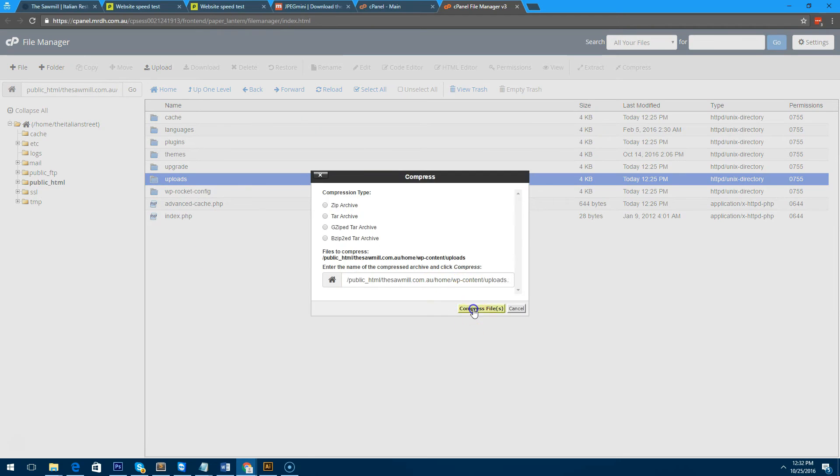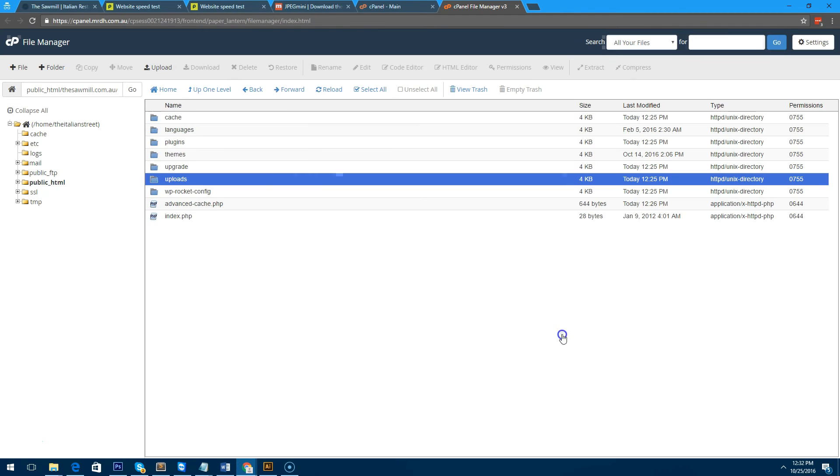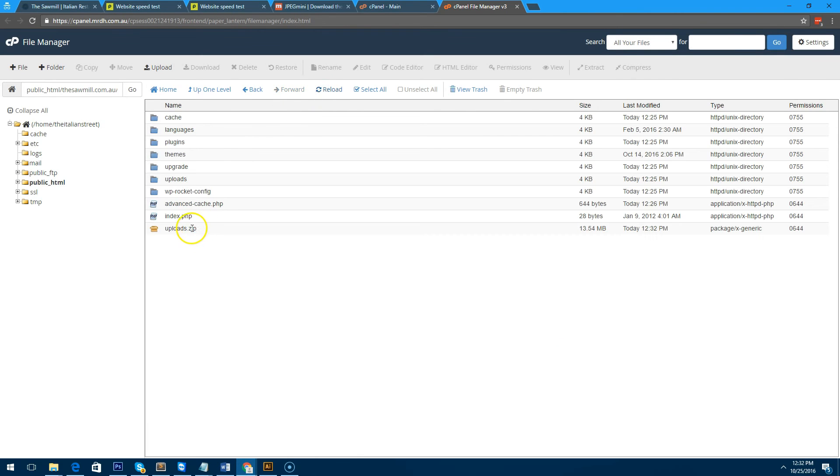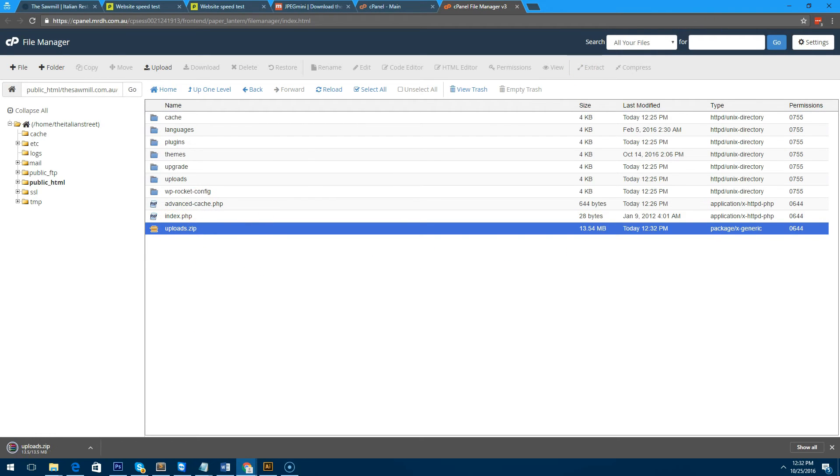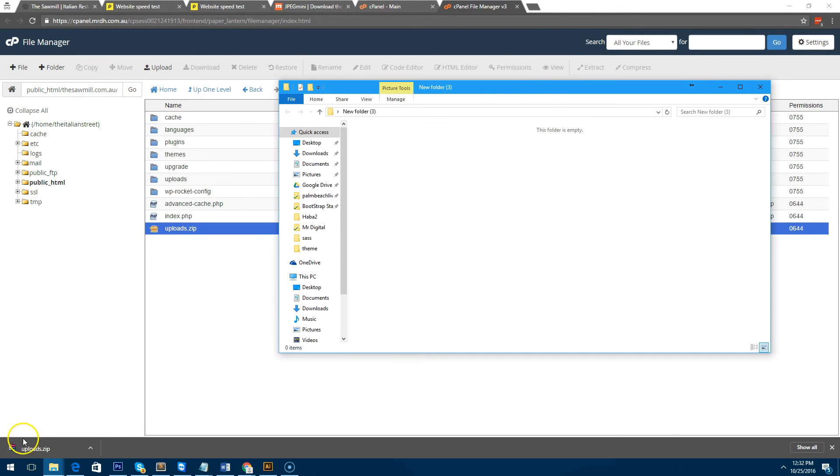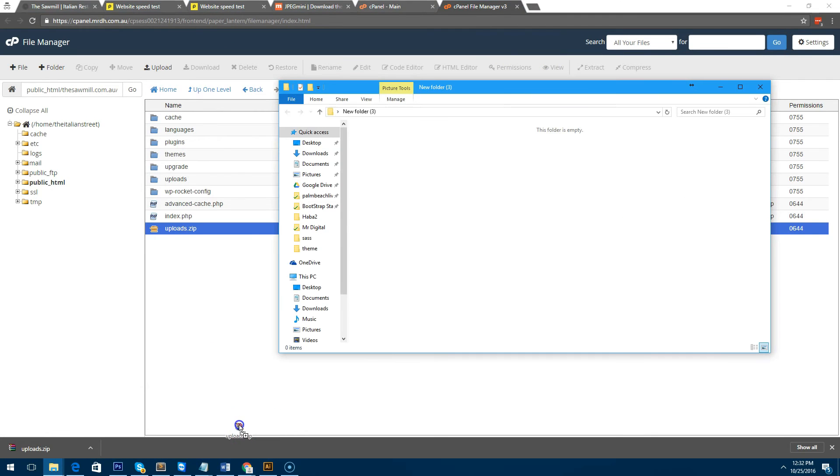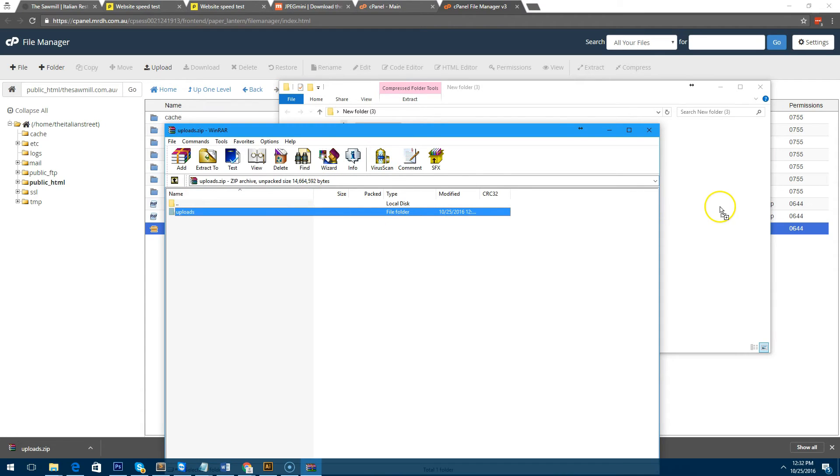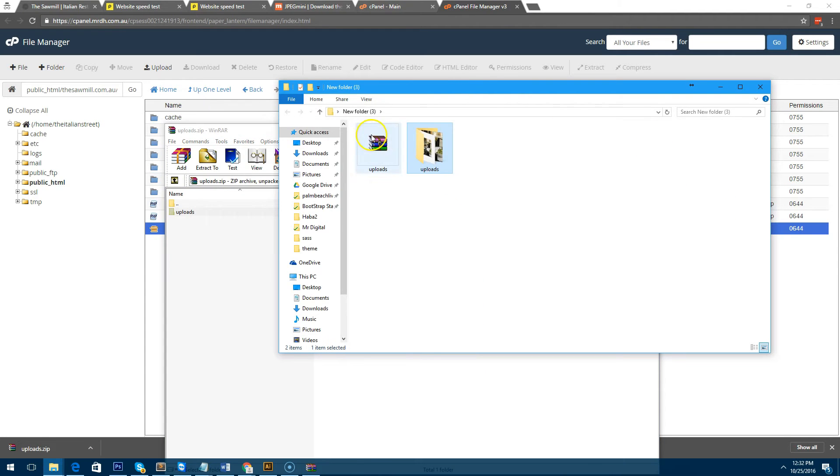We're going to compress it into a zip file and we're going to download it onto the computer. As you can see, it's 13.4 megabytes—just going to download that. Once we've downloaded it, I'm going to put it into a folder on my computer and I'm going to unzip them onto my computer.